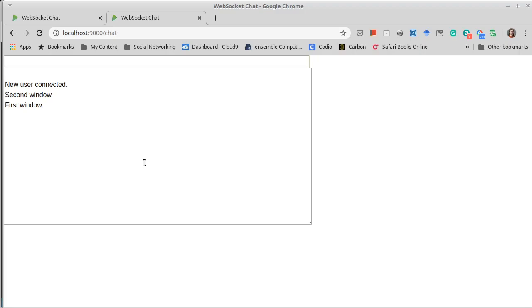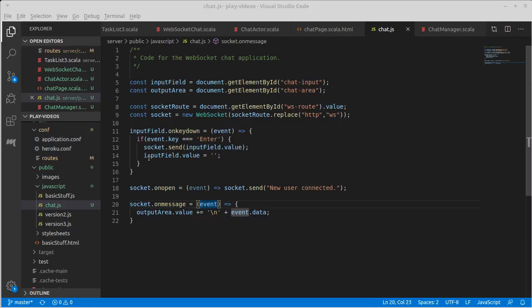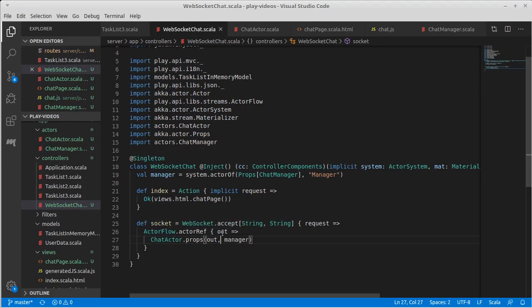There's quite a few details that we haven't worked with here, but this is enough to show you how you can work with web sockets in Play. The key is that every web socket gets an actor that has the ability to send things back out, and it's using actor parallelism.